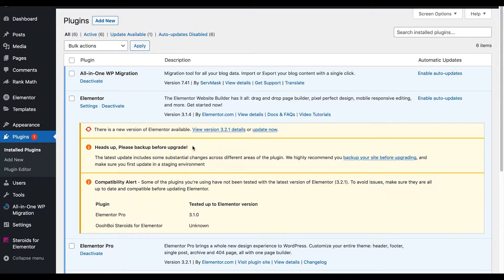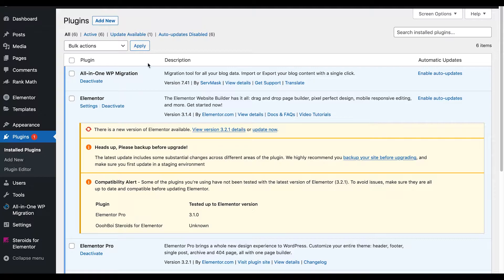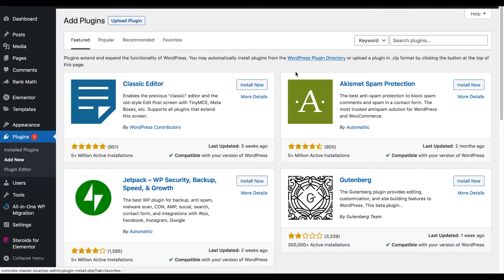This is a very easy method. You can see down here I have All-in-One WordPress Migration. If you don't have that, you want to go ahead and click Add New and search for it.